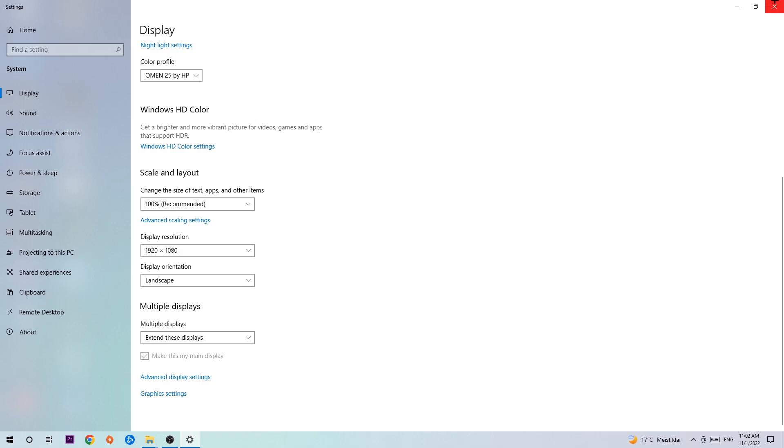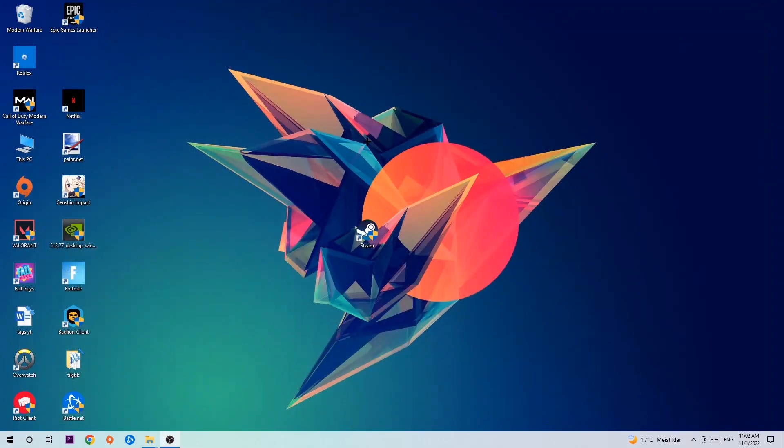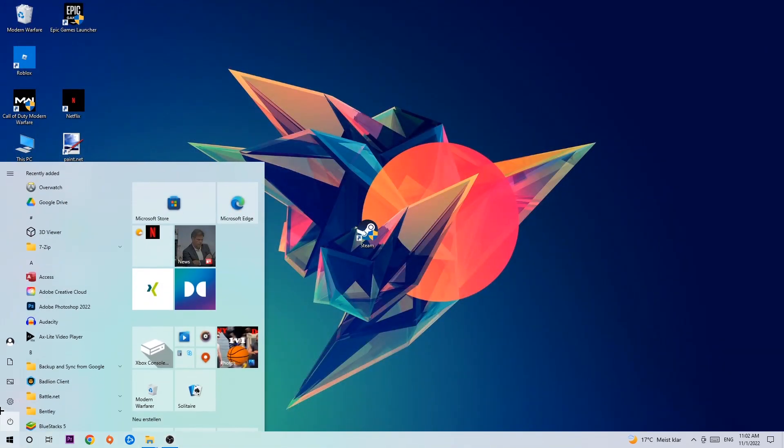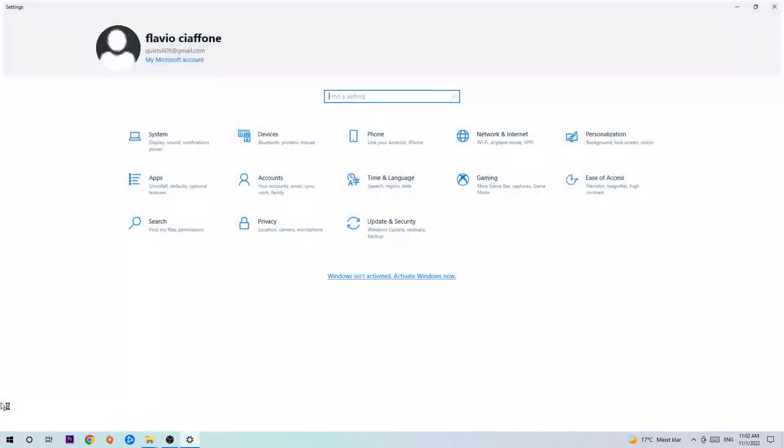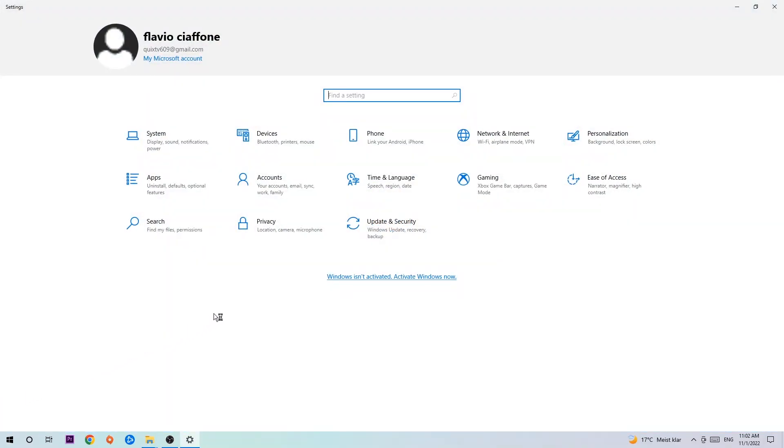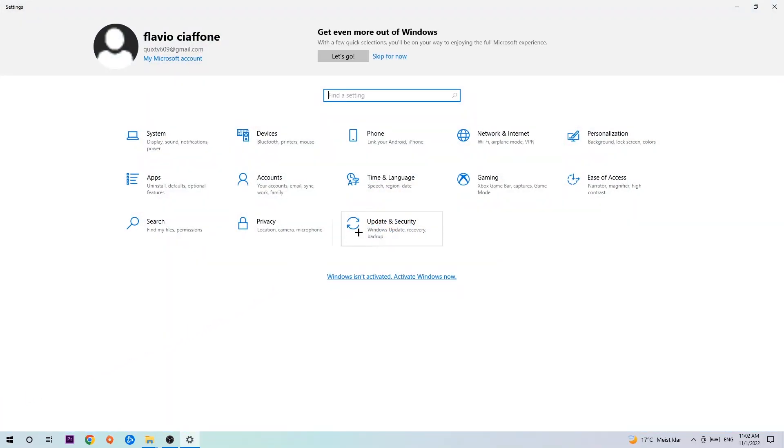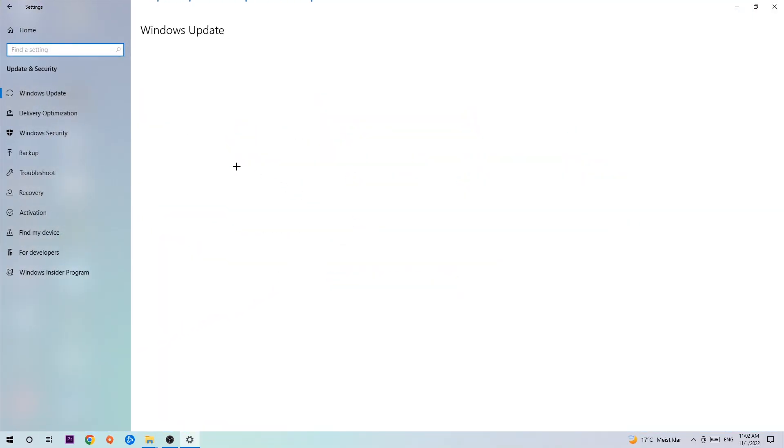Once you're finished with that, simply close this task. Navigate to the bottom left corner of your screen, click the Windows symbol, open up your settings, navigate to update and security, and stick around Windows Update.